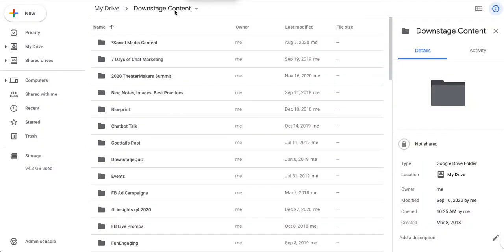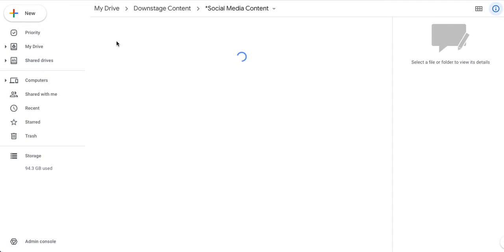I'm going to show you my screen. So this is just a Google Drive — you could use a free Google Drive, or Google Workspace with your domain name. I have the name of the brand or project that I'm creating content for here. And here's a little trick I read about in a book: whatever you need to get to fast, if there's only one or two of them, put a little asterisk in front of it, because that's going to automatically get it to the top. So this is 'social media content' and I click on that.